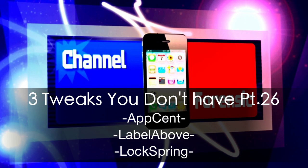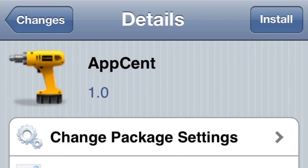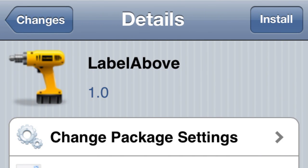What's going on YouTube, channel Forensic, three tweaks you don't have, part 26. Let's get started. Number one: Absinthe. See how it's spelled. What it does is basically give you a little percentage on the apps you're downloading to let you know your progress, so kind of convenient, kind of cool.